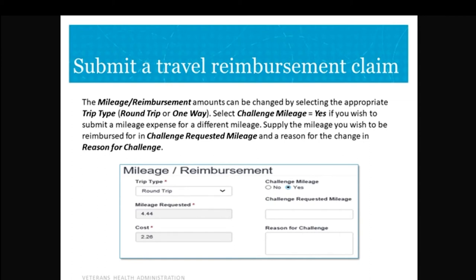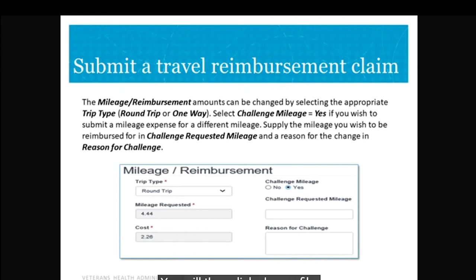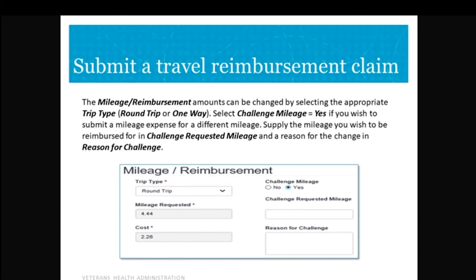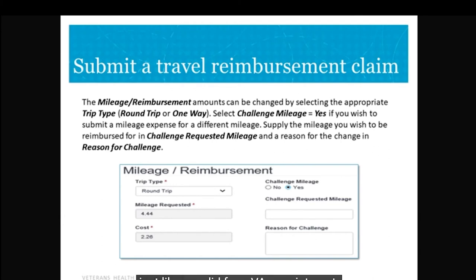If you don't know which type applies, that's okay — the travel department can fix that. You can also challenge the miles if the map is wrong. Enter the miles you are requesting in the 'Challenge Requested Mileage' field and give the reason for the challenge. Keep in mind that reimbursement is paid per regulatory guidance to the closest facility by time that can handle the care, according to Bing Maps. Then click 'Add Expense' to add your mileage expense to the claim.